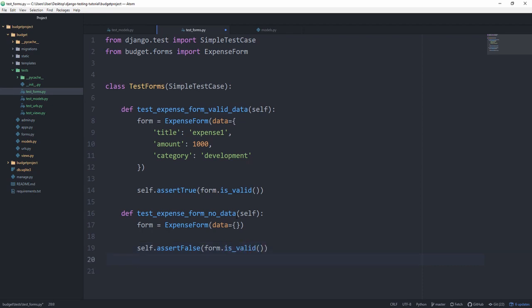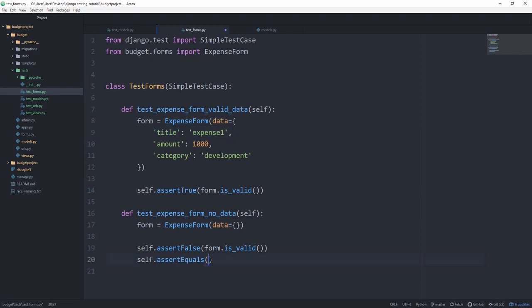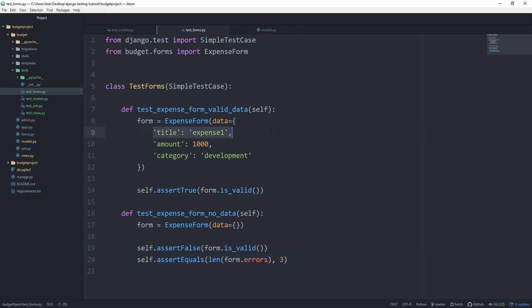And we want to self.assertEqual. In this case, instead of asserting every single field is required, because it's so simple again, I think it's going to be just fine if we assert that the length of the form.errors is going to be 3, one for every single field where that one is seen as required.